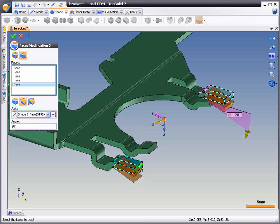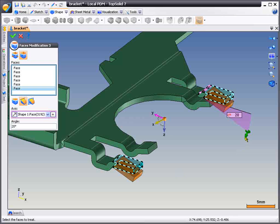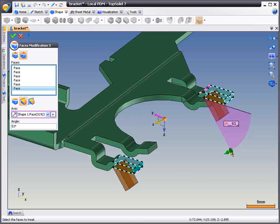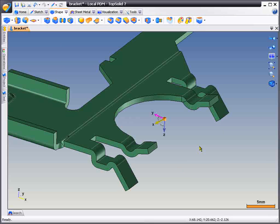With TopSolid7, modifying imported geometry is extremely simple and very powerful.